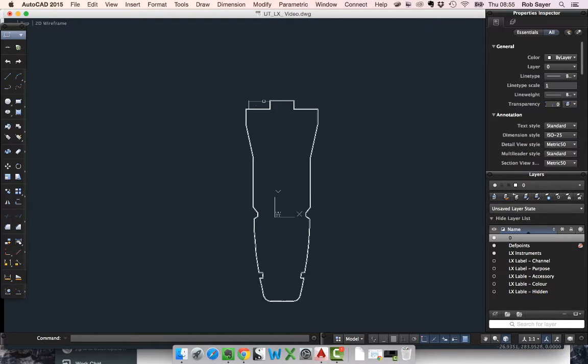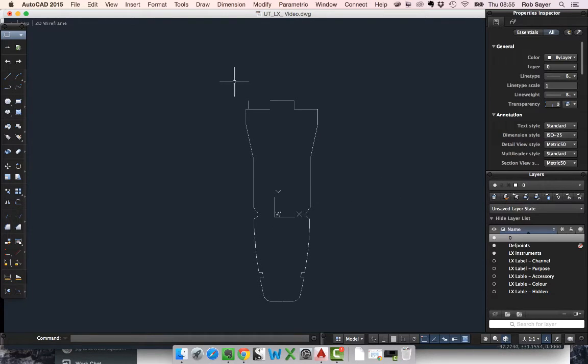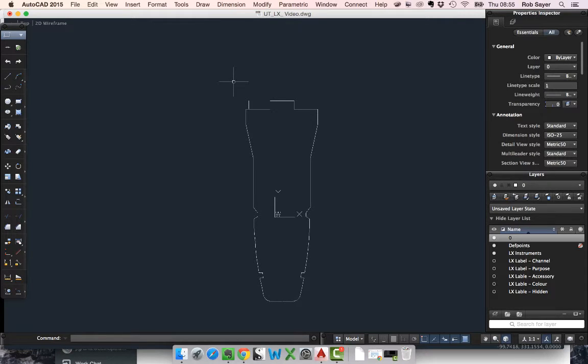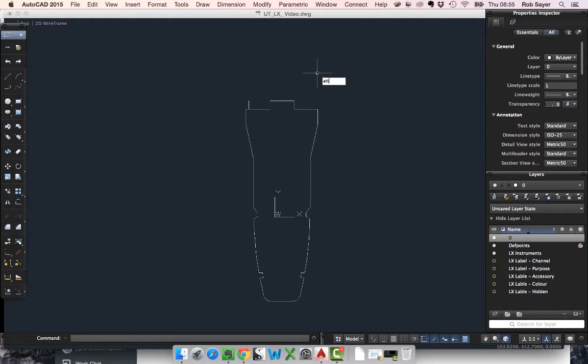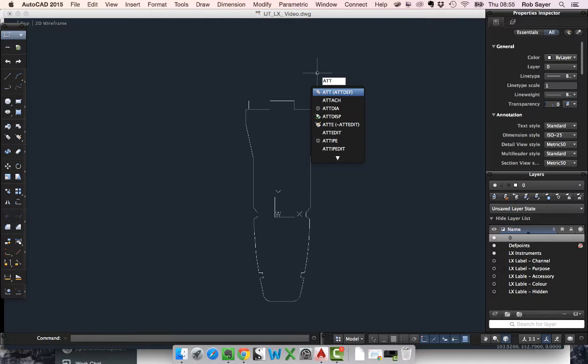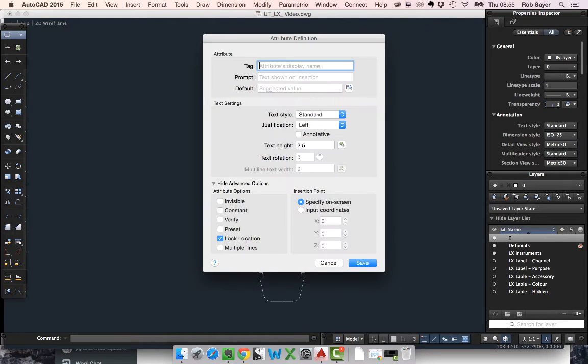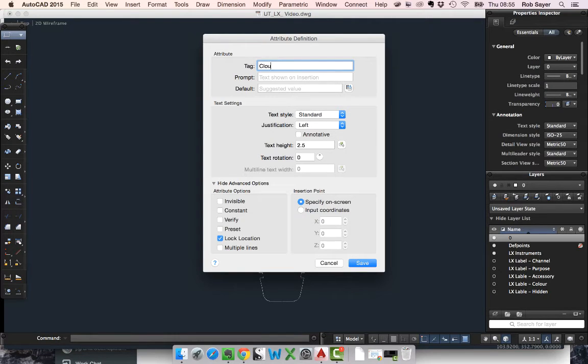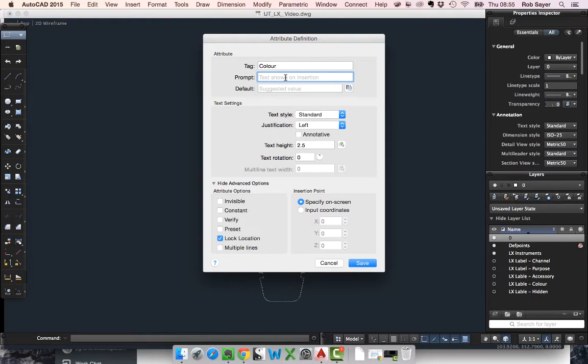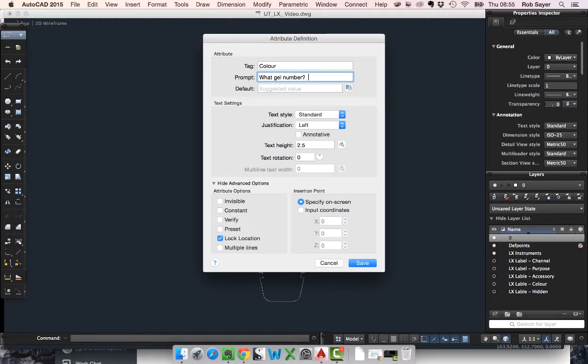The second part of this is that I want to put in an attribute. An attribute is a piece of data that's attached to a block. In this case I want to put in an attribute which is the colour. In order to do that I need to define the attribute, and the AutoCAD command is ATT. I'm going to call this colour. I can put a prompt in to help the user. I could say what gel number, for example, Lee 201.